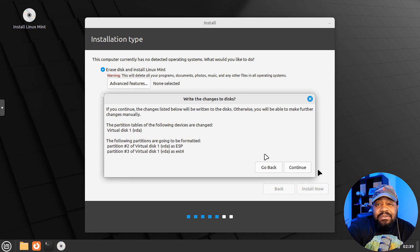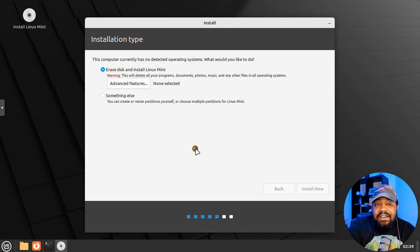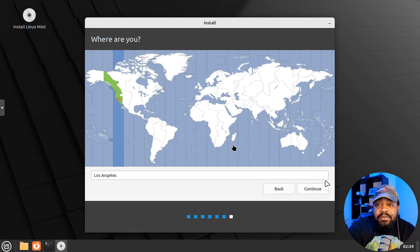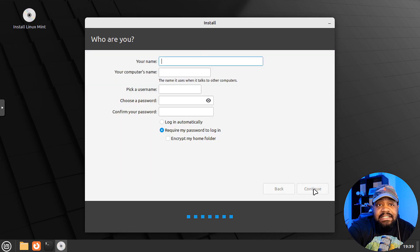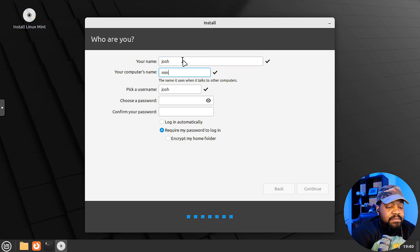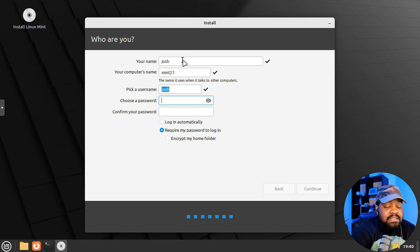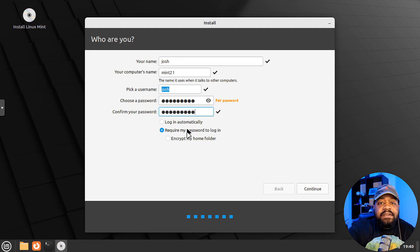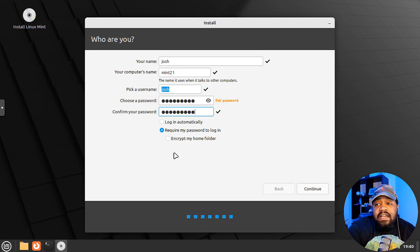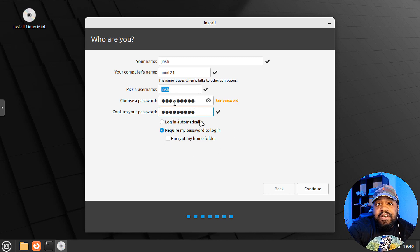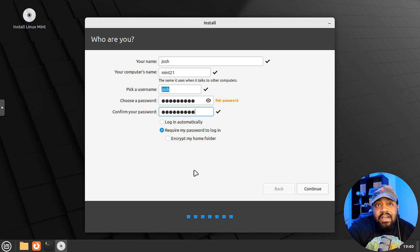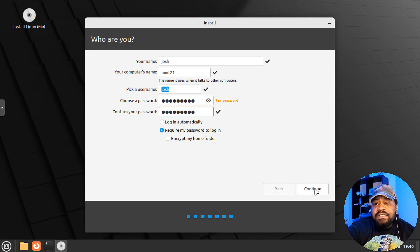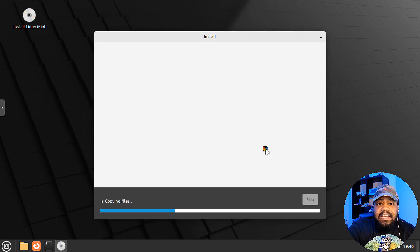And then it'll select our, we'll be able to select our location and then also set up our account. So I'm on the West coast, boom, Los Angeles, hit continue. Set up our accounts. So Josh, and then I'll name this Mint 21, and then use that username. So Josh, and then set our password and then require my password on login. I always do that. And then also another feature you can encrypt your home directory. So, and that'll, it'll encrypt it based on your password that you set, use to set up your account. So when you log into the system, it'll decrypt your home directory. That's a great security feature as well. You can set up. So let's go down here, continue. And I'll be back when this actually finishes.